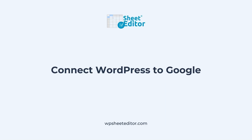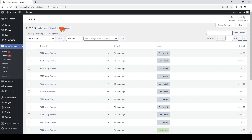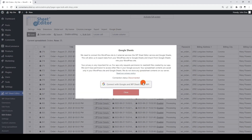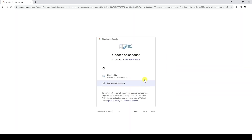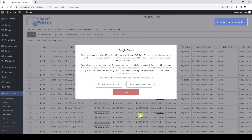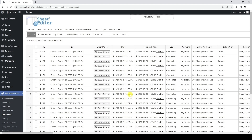First, let's see how to connect our WordPress site to our Google account, the Google API, and the WP Sheet Editor API. We need to start by opening the WooCommerce order spreadsheet, then open the Google Sheets pop-up to connect to a Google account. We select the account, grant WP Sheet Editor permissions to view, edit, create, and delete only the specific files used with this application by ticking the checkbox and clicking Continue. With these simple steps, we have connected our website to our Google account, the Google API, and the WP Sheet Editor API.